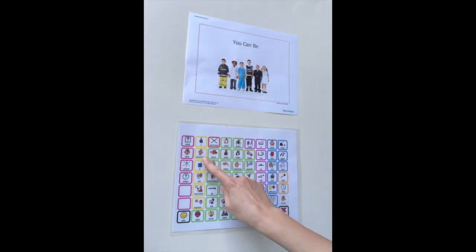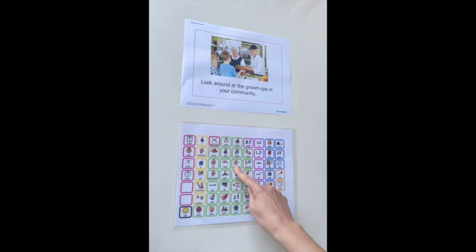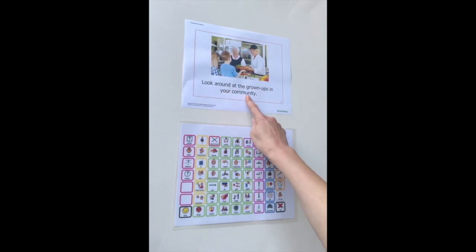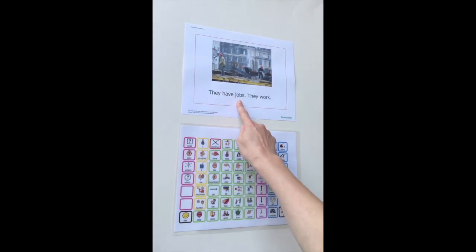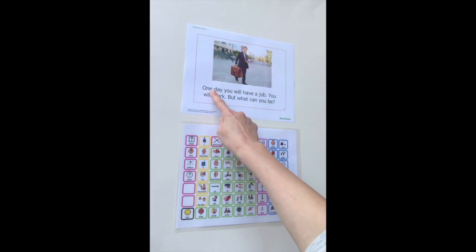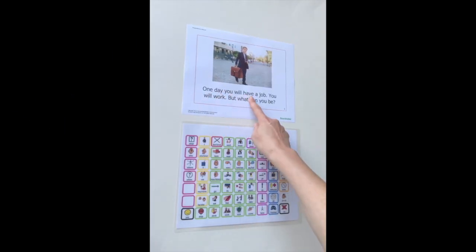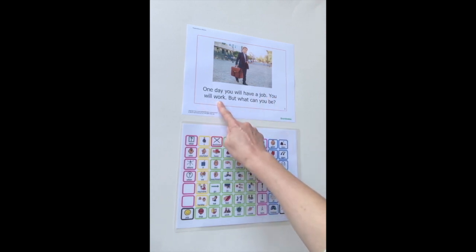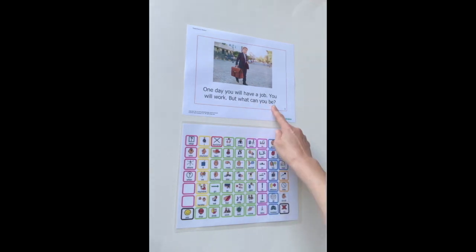You can be. Look around at the grownups in your community. They have jobs. They work. One day you will have a job. You will work. But what can you be?